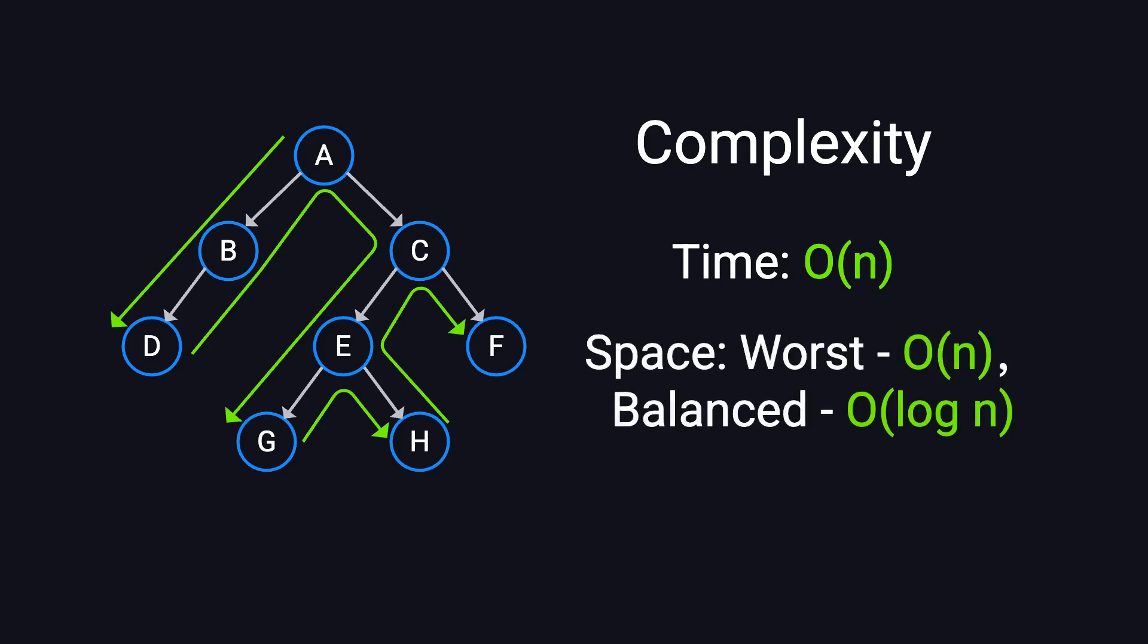The space complexity depends on the recursion depth, or stack size. In the worst case, it's O(N), such as when the tree is skewed. However, for a balanced binary tree, the space complexity is O(log N).